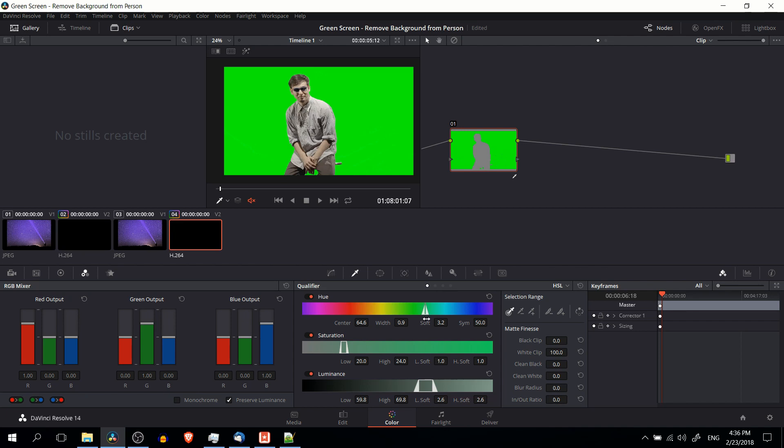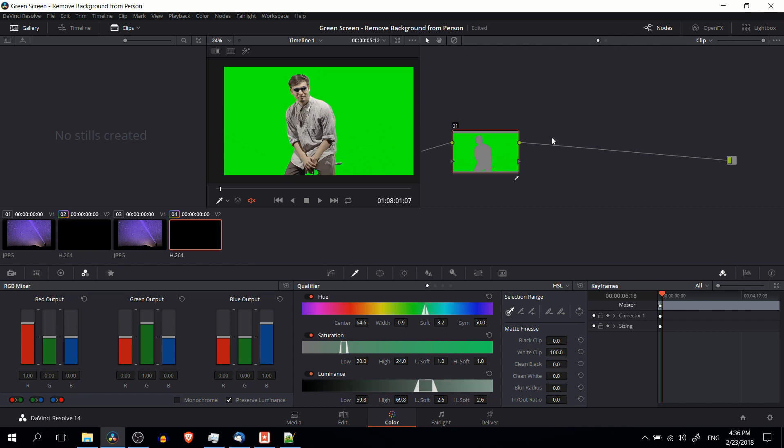So by using these three qualifiers, which are all enabled by default, we can basically select the green and filter that out as opposed to the person or other objects in the scene. Now in order to take this selection and to actually filter it out in the final video clip, we should add a new node in.